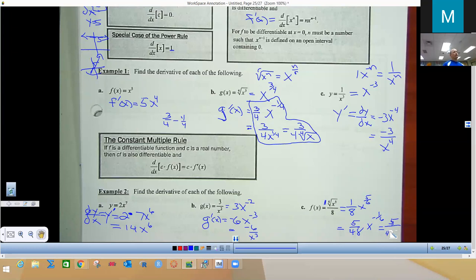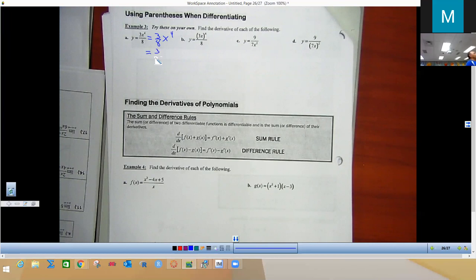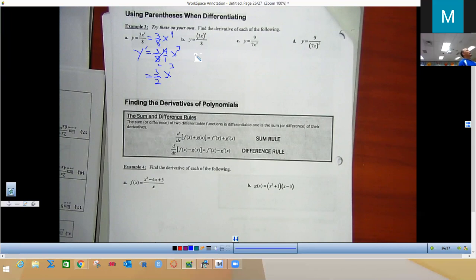For a problem like 3a times X to the fourth, treat 3a as the coefficient. Bring the 4 to the front, lower the power by 1, giving 3a times 4 times X cubed. On the AP test they will simplify: 4 and any reducible numbers are combined. Always remember to write y prime — don't leave it off.